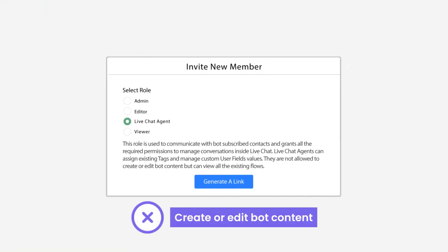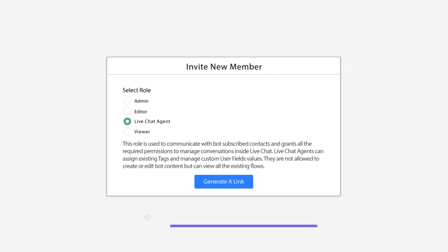They're not allowed to create or edit the bot content like an editor, admin, and of course the owner can do, but they can view the existing flows in your chat bot.